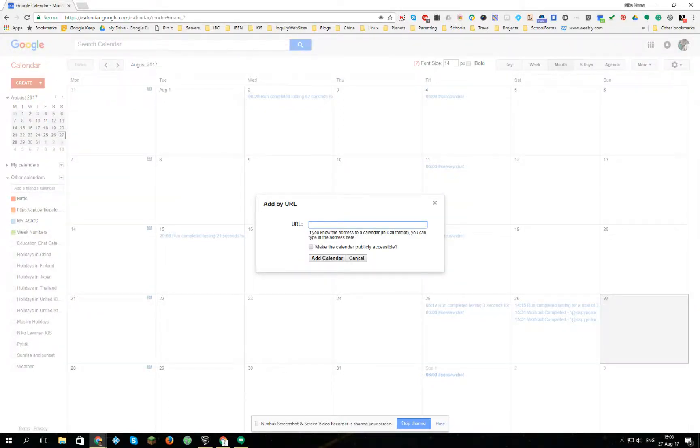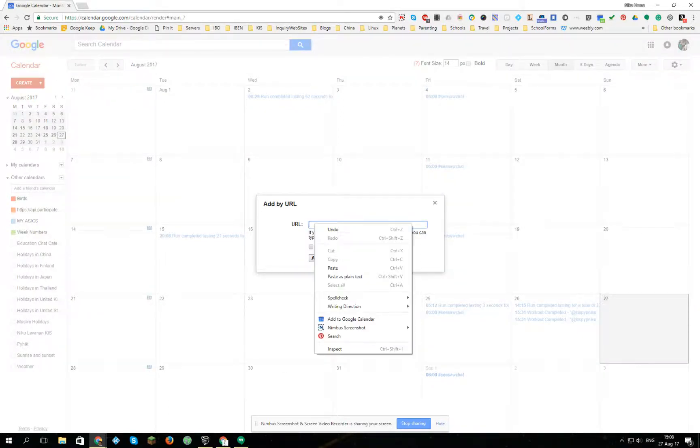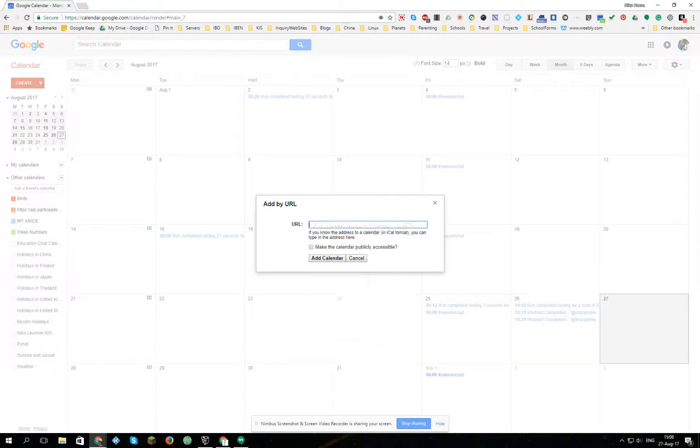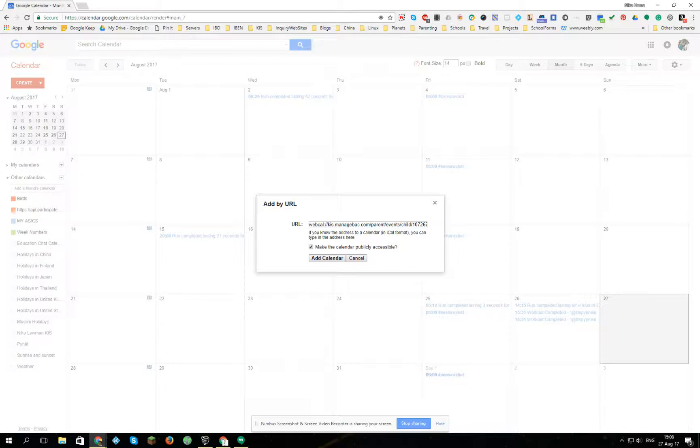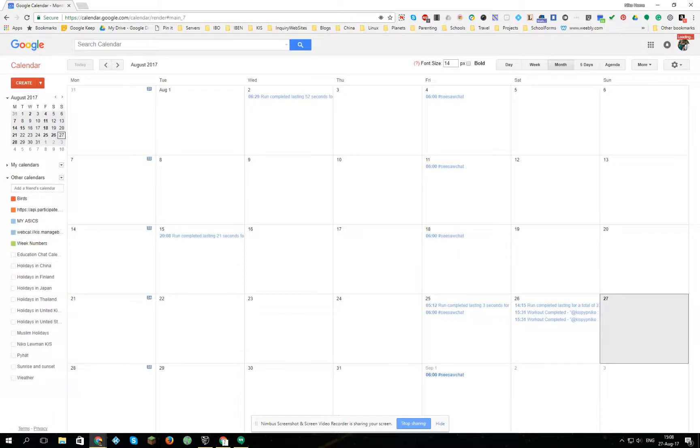I will paste my URL into this and make it publicly accessible and add the calendar.